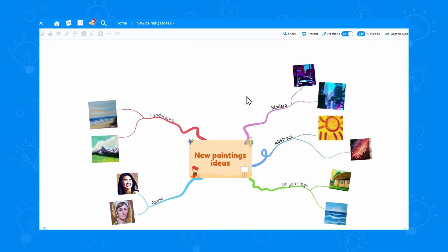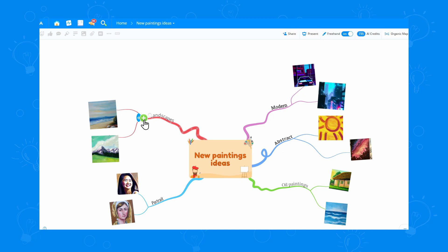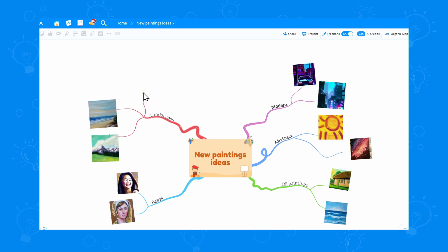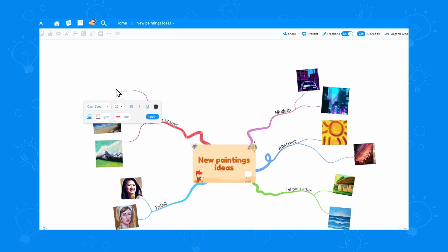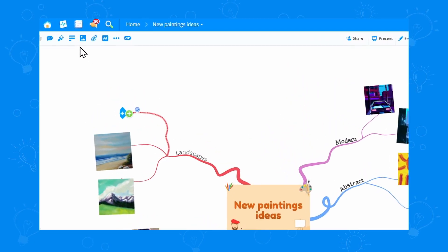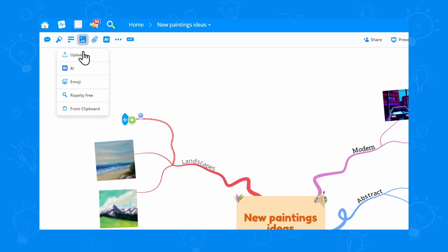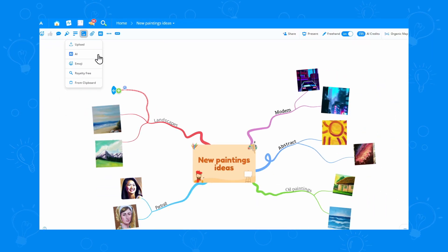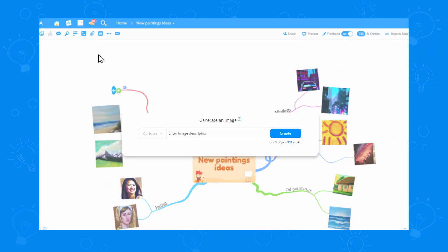I've already added some images to this map, but I feel like you could use more. First off, let's add a branch here. To add an image, we can go to the top bar and when clicking on the image icon, we can select the AI option.